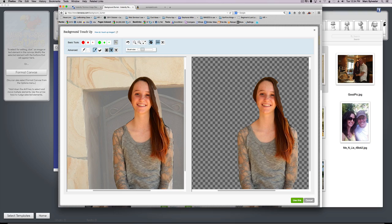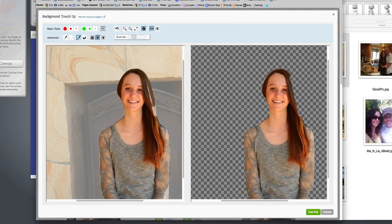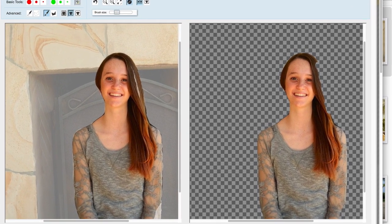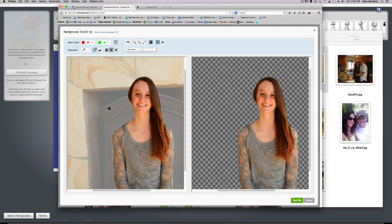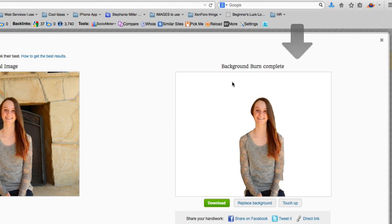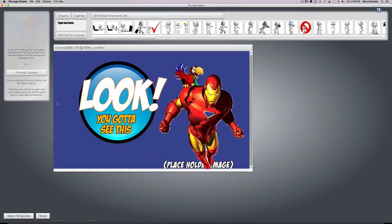So I'm going to go up here to the advanced button and I'm going to click this paintbrush right here. And now I'm simply going to draw where I want the program to keep, draw what I want the program to keep. And now there's your head. Okay, not bad, close enough. The more you play with this and the more time you spend, obviously you can get a pretty perfect image.